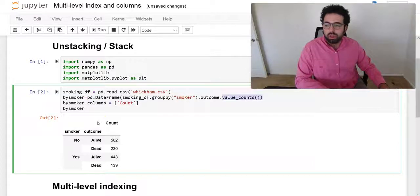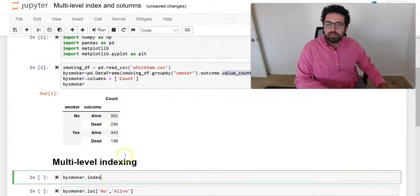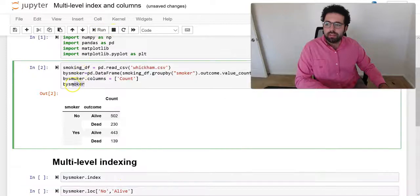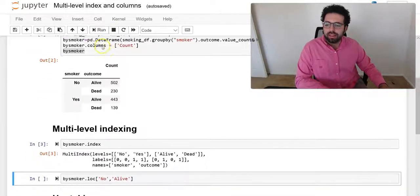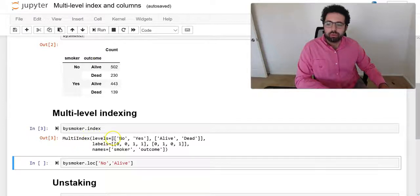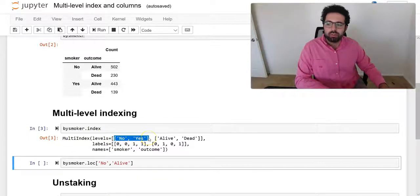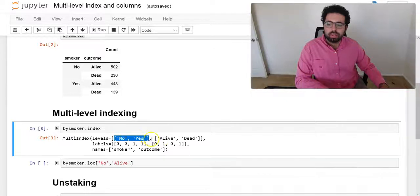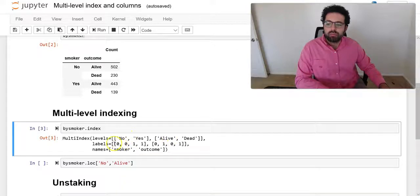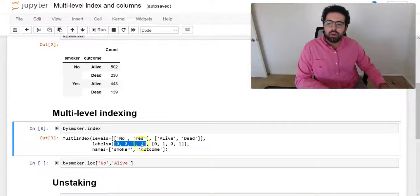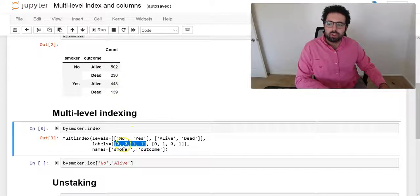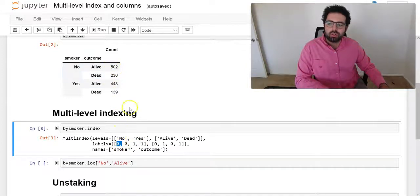If we take a closer look, if we look at this data frame index, we see that it's a multi-level index. So we have two levels: one level is for smoker, yes or no, and then you have alive. And basically after you have your levels, now you also have where are in all of your rows of data, where are the yeses and where are the noes.